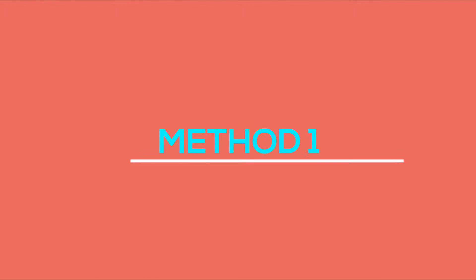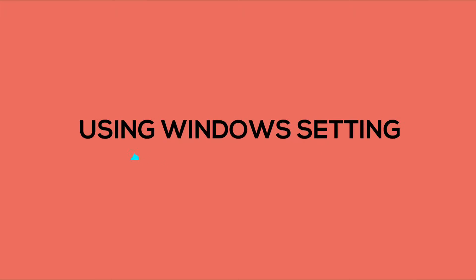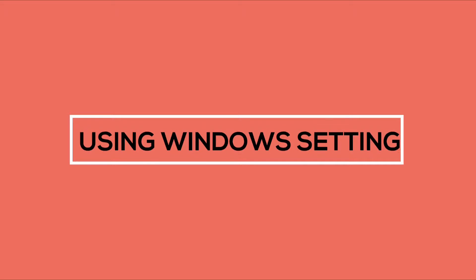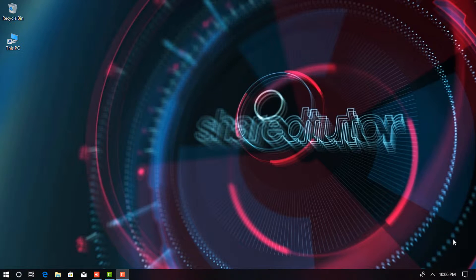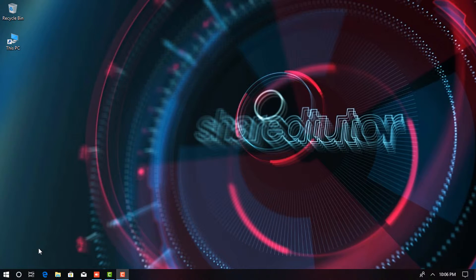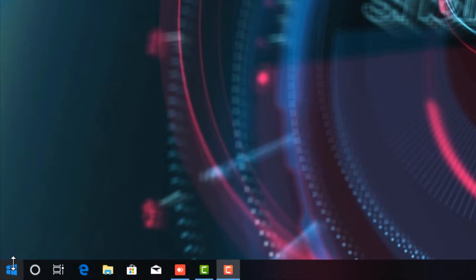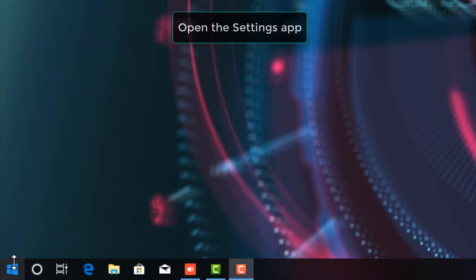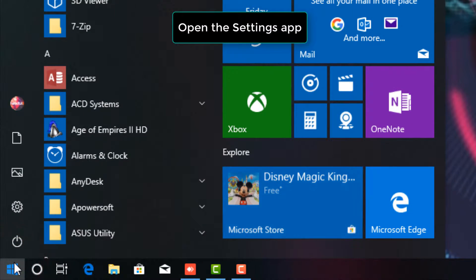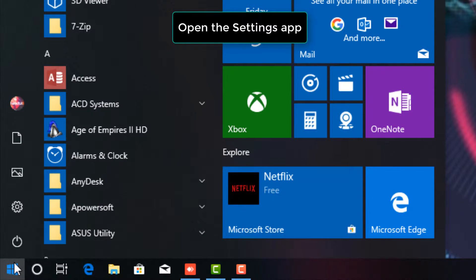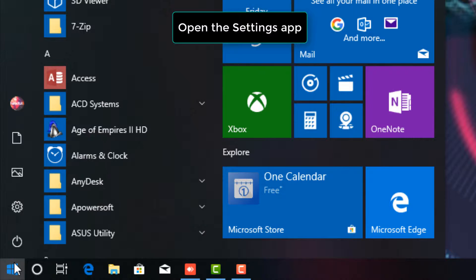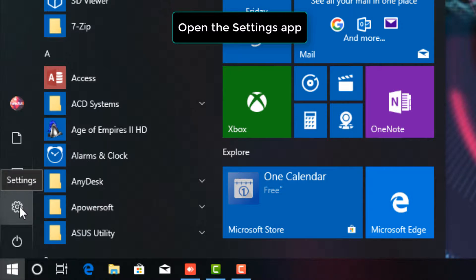Method 1: Using Windows setting. Open the Settings app. Press the Start button in the lower left corner of your screen, and then select the Settings gear icon.